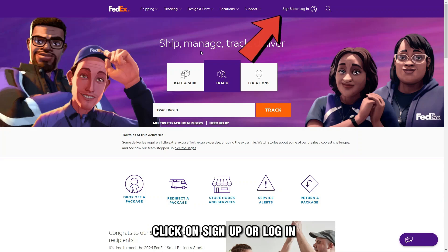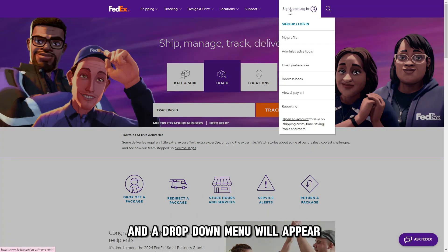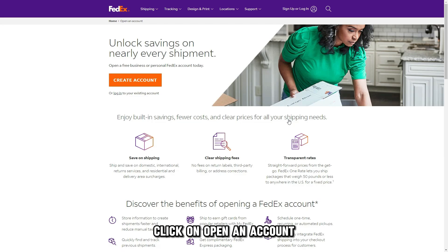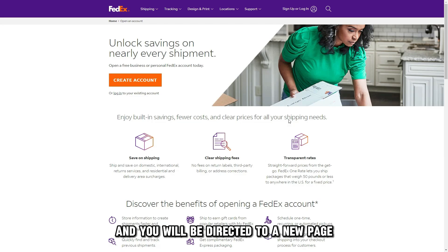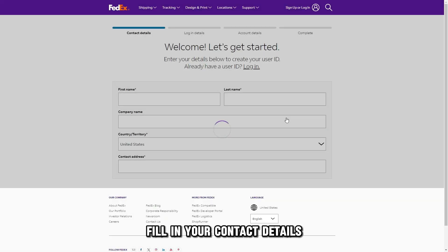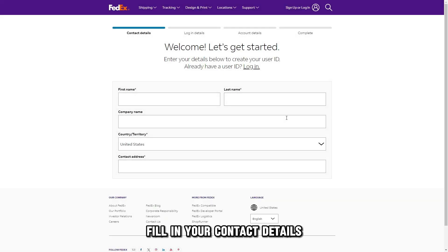Click on Sign Up or Log In, and a drop-down menu will appear. Click on Open an Account, and you will be directed to a new page. Fill in your contact details.